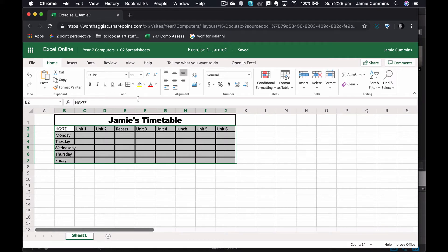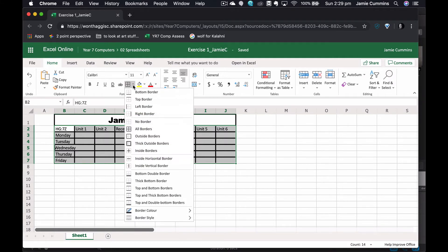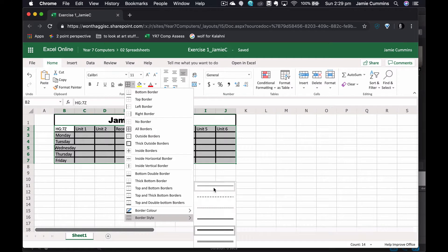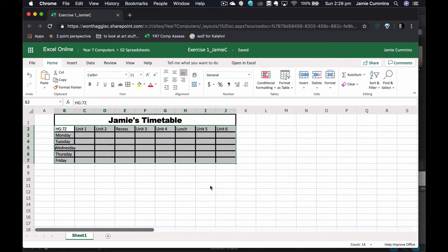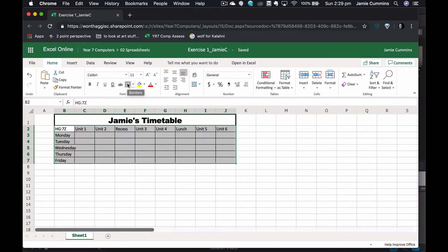I don't want that so I need to go down and click on border style. I want them to be thin and nothing's changed yet but if I click on the border button one more time they will change back to being thin.